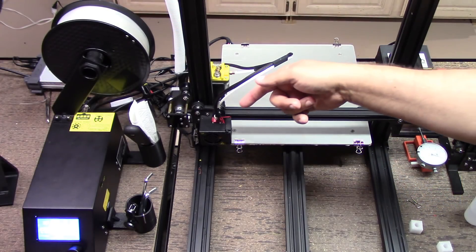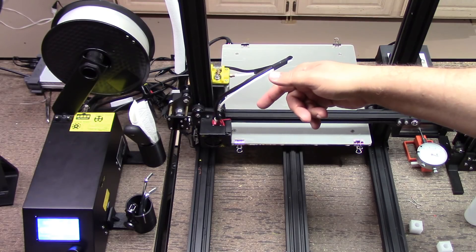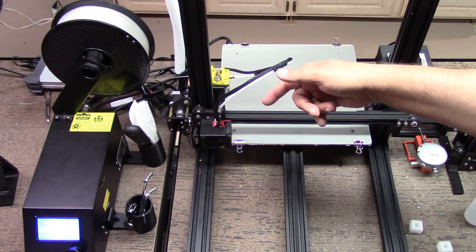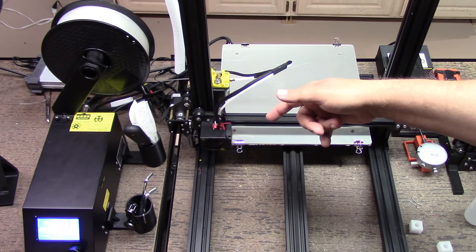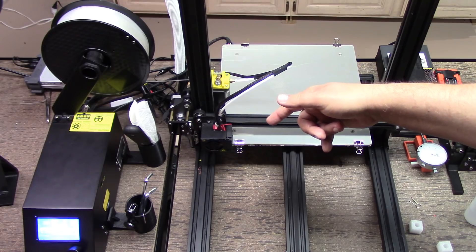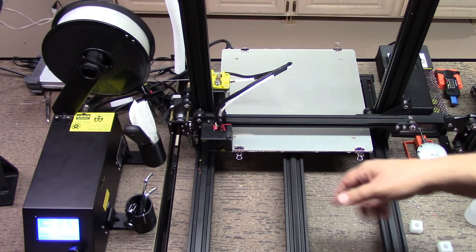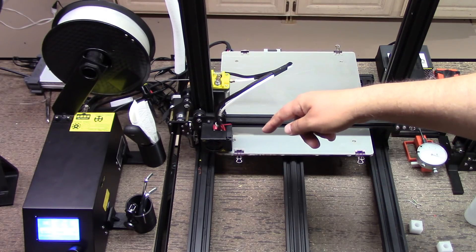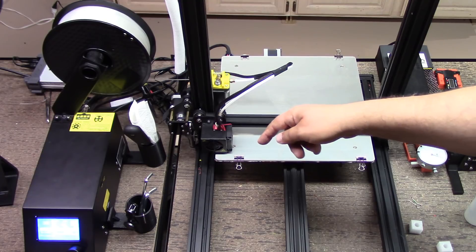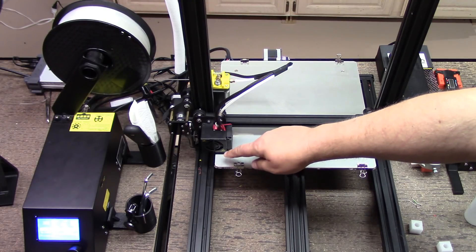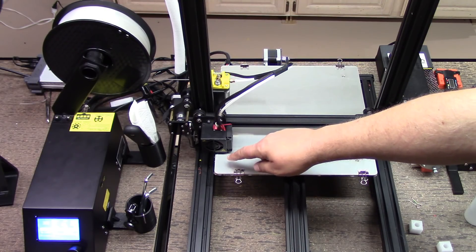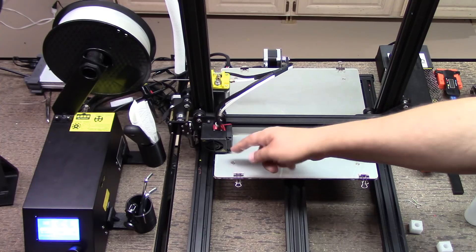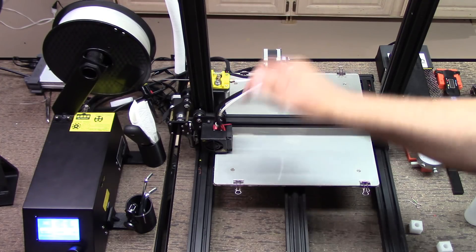We're back. The first thing you saw in the G-code is it's going to home the axes, so we're doing the home run right now.